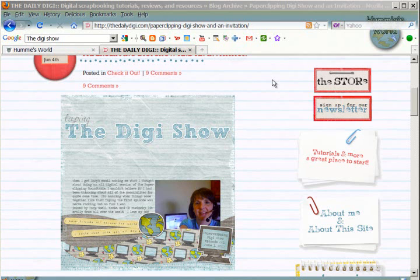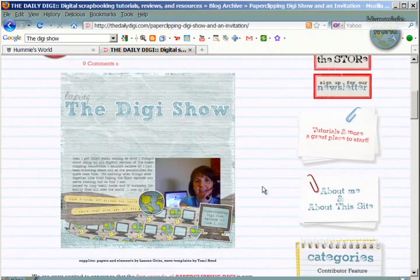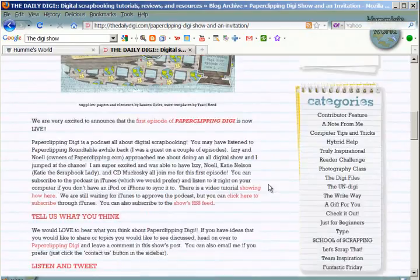Hello, Digital Scrapbooking World. I'm Hummie from Hummie's World, and I'm looking at a page on the Daily Digi of Steph.